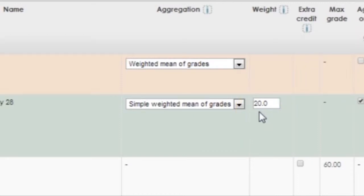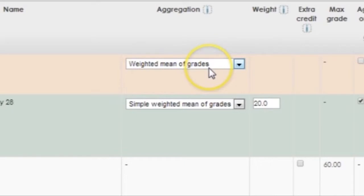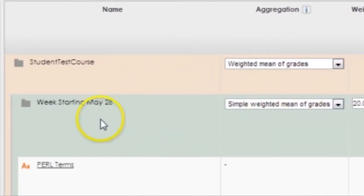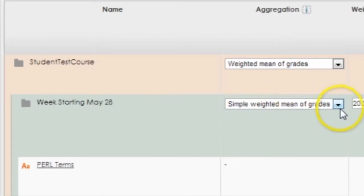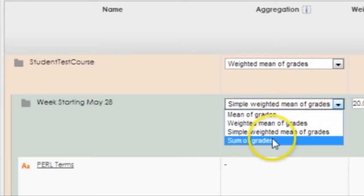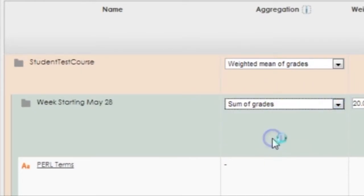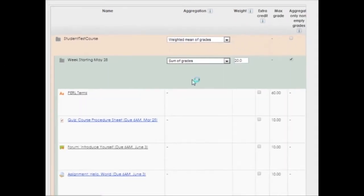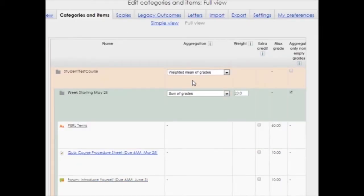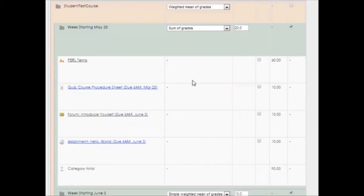It would be possible to set up your gradebook for weighted mean of grades with each category, like week starting May 28th, being given a certain weight. Then, within each category, you could use sum of grades aggregation. In that case, you would be able to set up extra credit within the category.